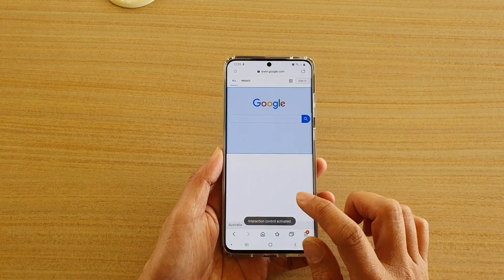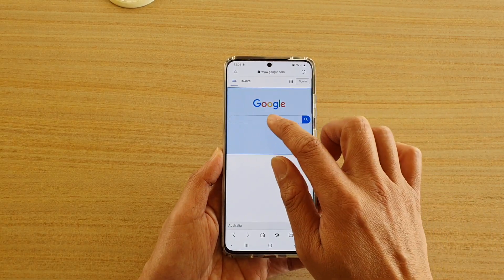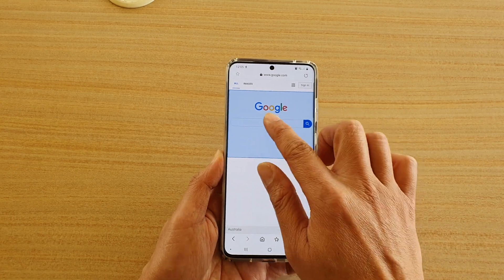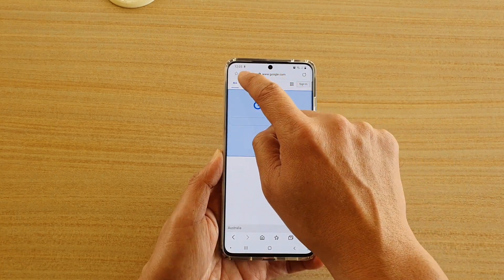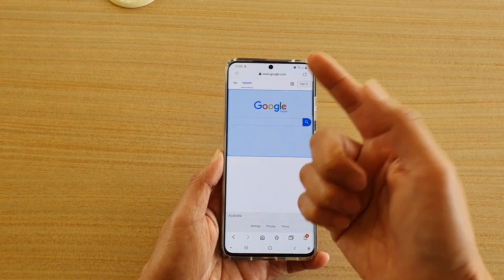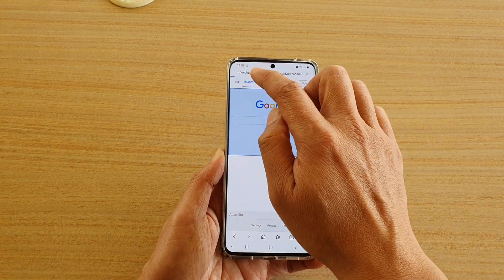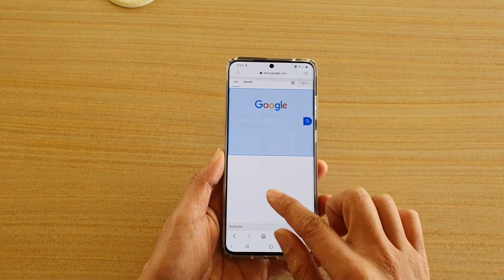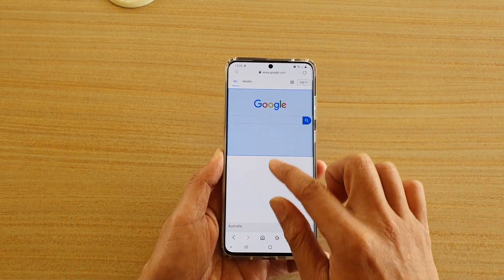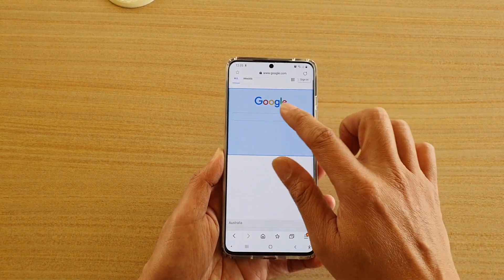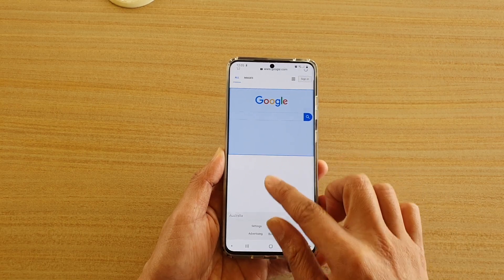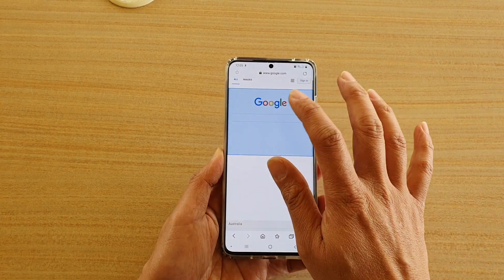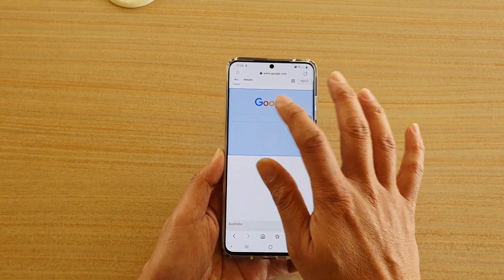And now you can see this area is now blocked. So if I touch it, nothing happens. But if I touch anywhere else, I can basically use the screen. You can see that anything outside of the selected area will work just fine, while anything inside the blocked area will not respond to your touch.